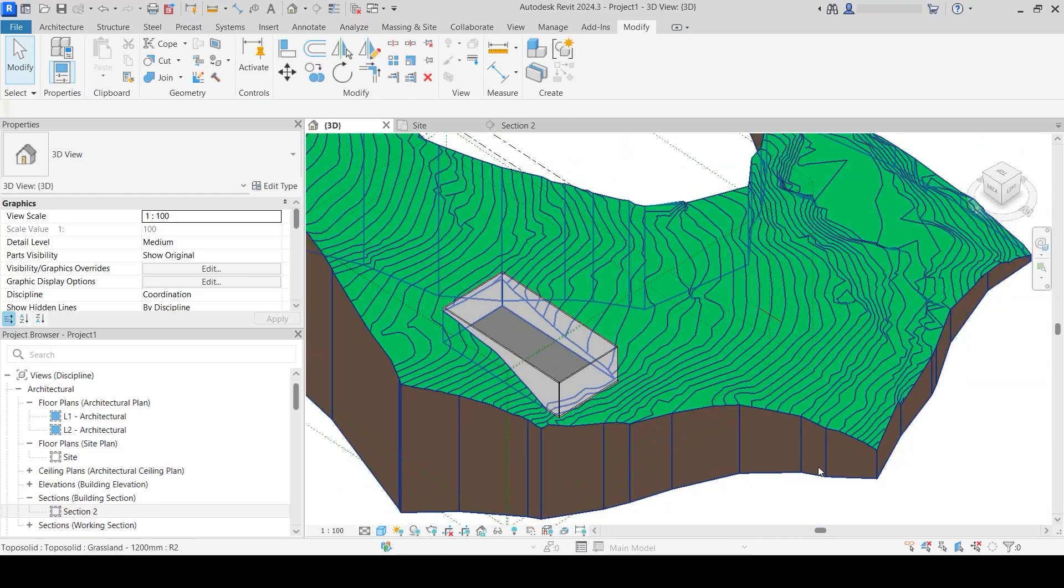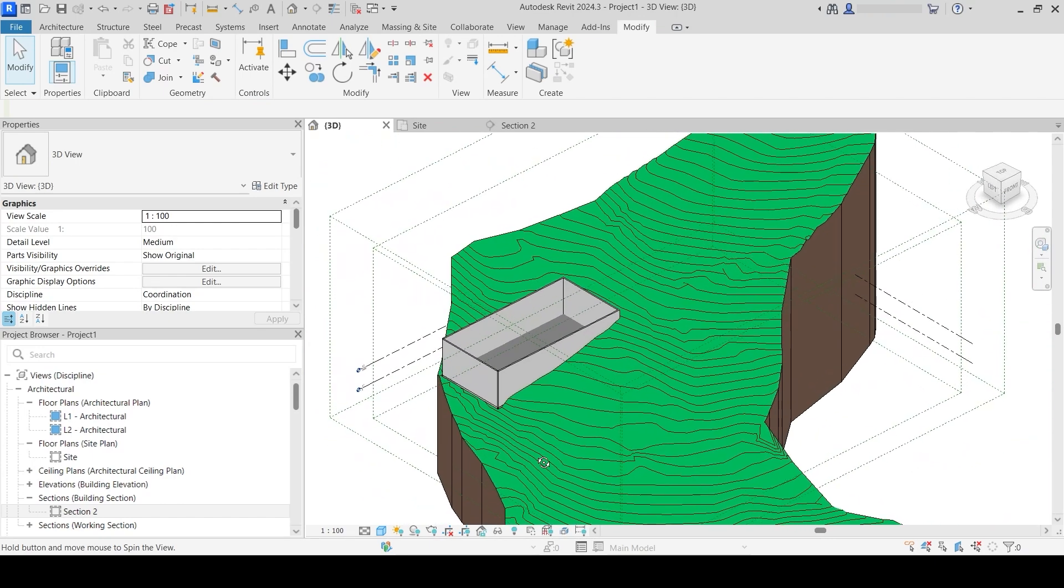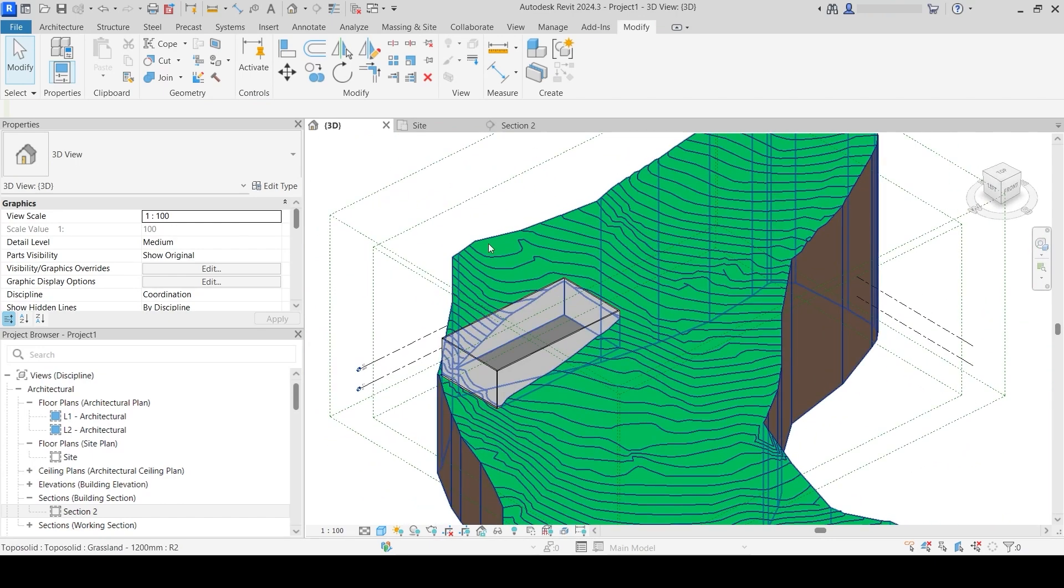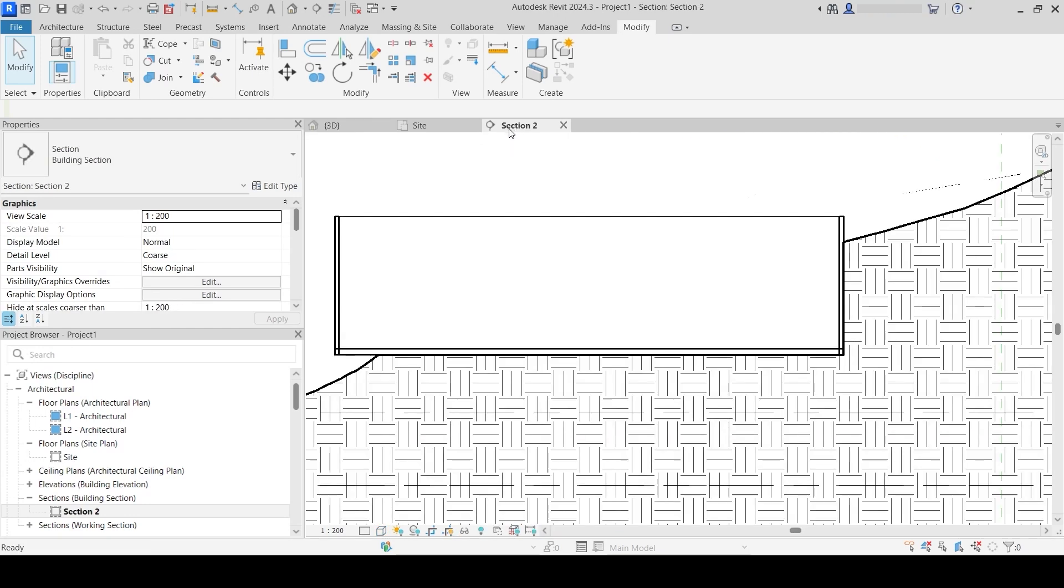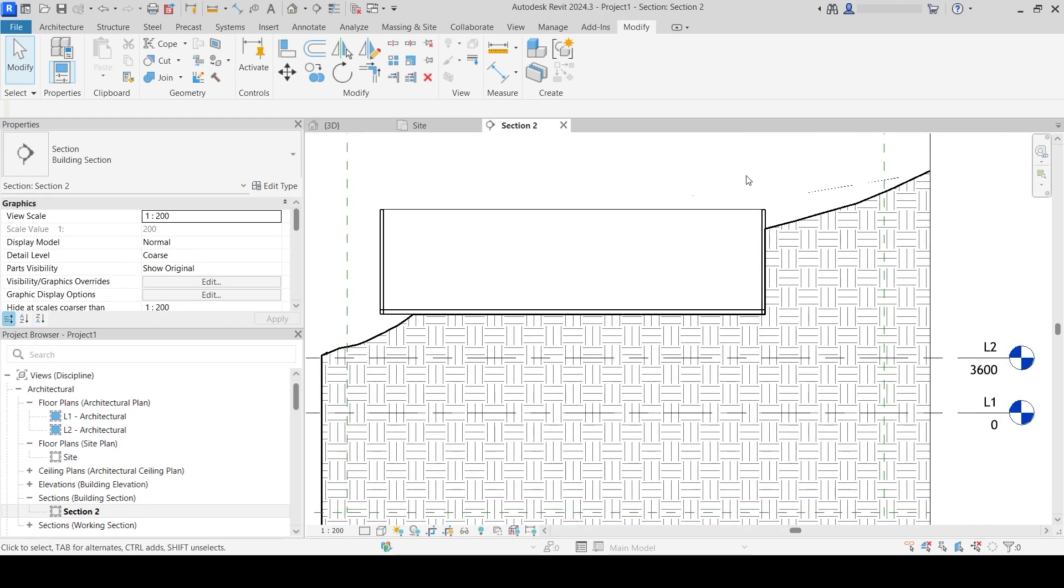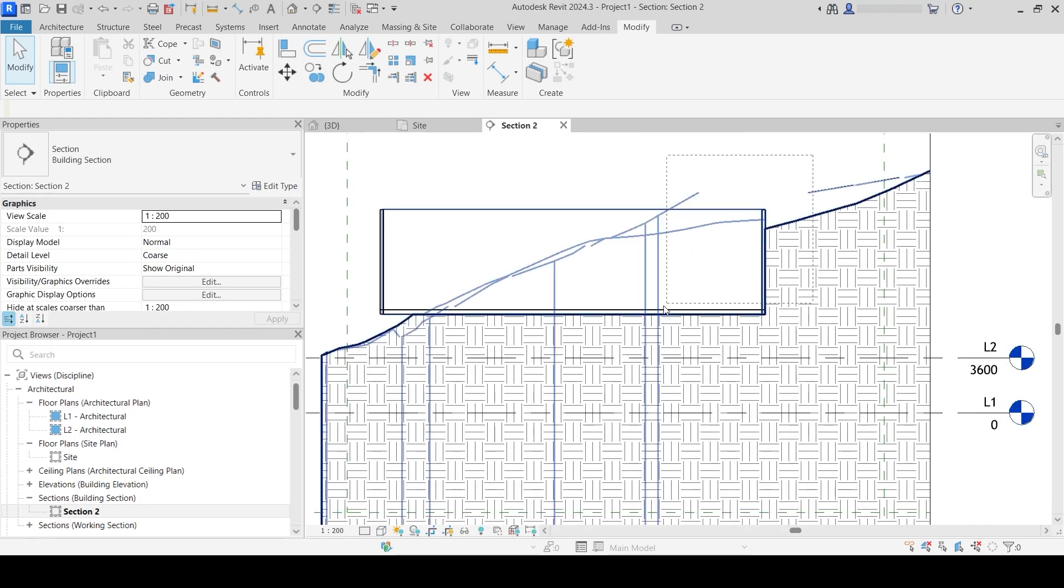Of course, if you ever change your building, you will also have to change this terrain. In order to do that, I go to section. I can do this from 3D and from plan as well, but I find it easiest from the section.